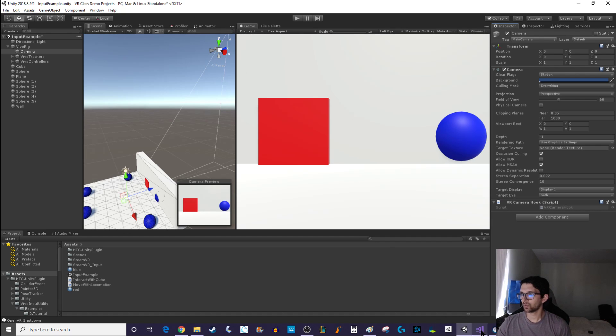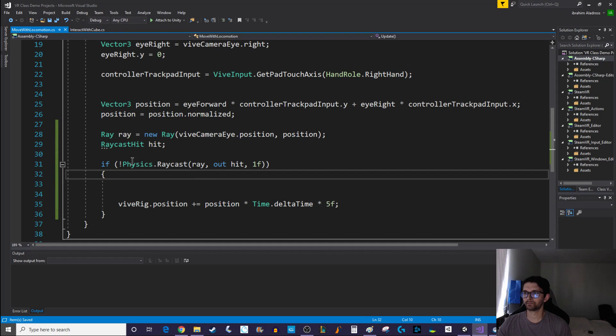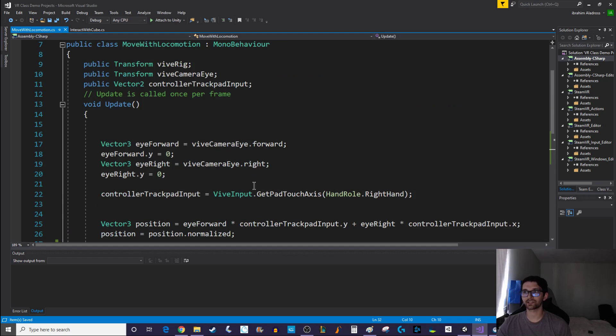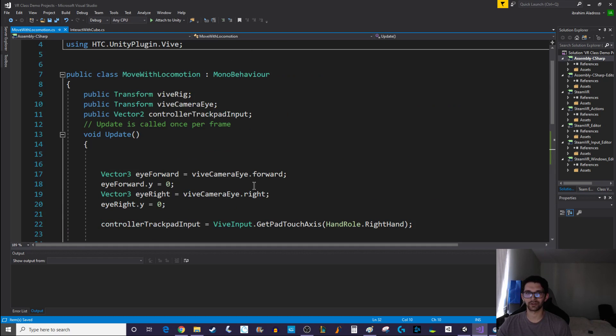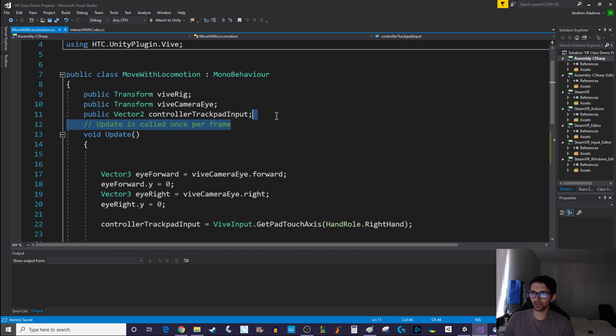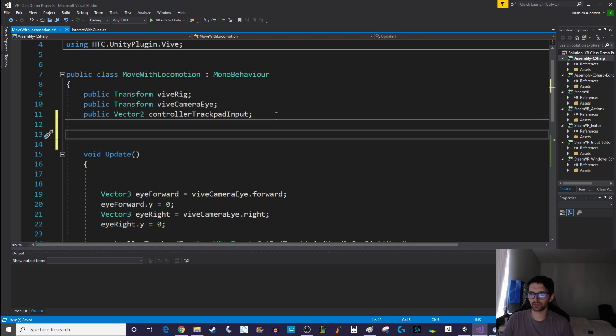A great example is like these spheres and this cube. You shouldn't really be able to walk through them but with our current locomotion you can. We need to add pretty much another raycast. Currently we're just using the raycast for their height, but what about the raycast for their feet. Well before we can raycast from their knees let's say, we should probably know how tall the player is.